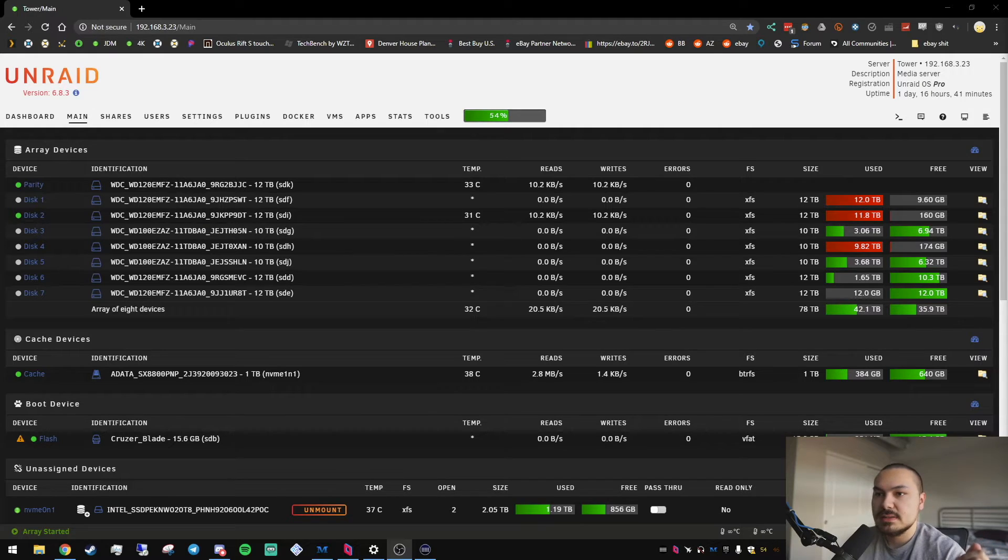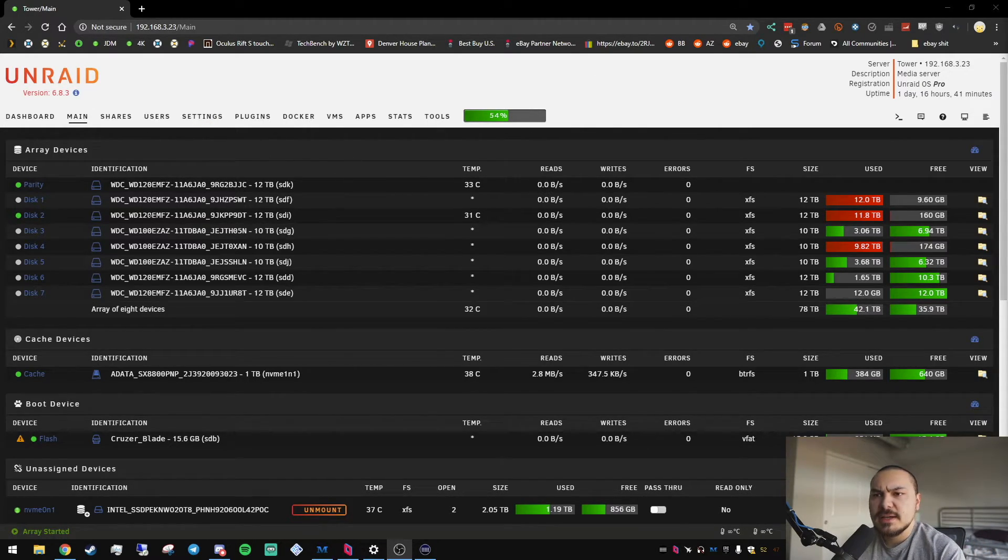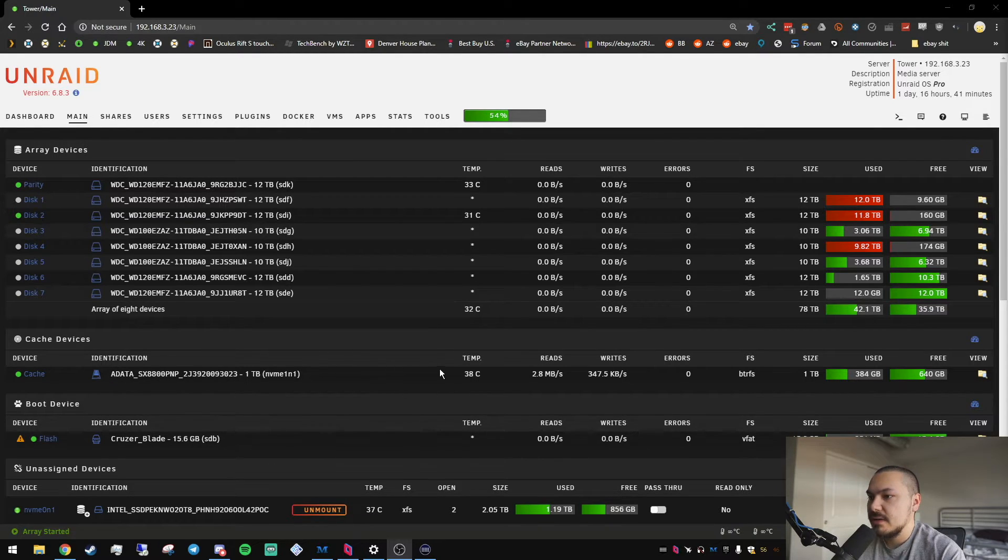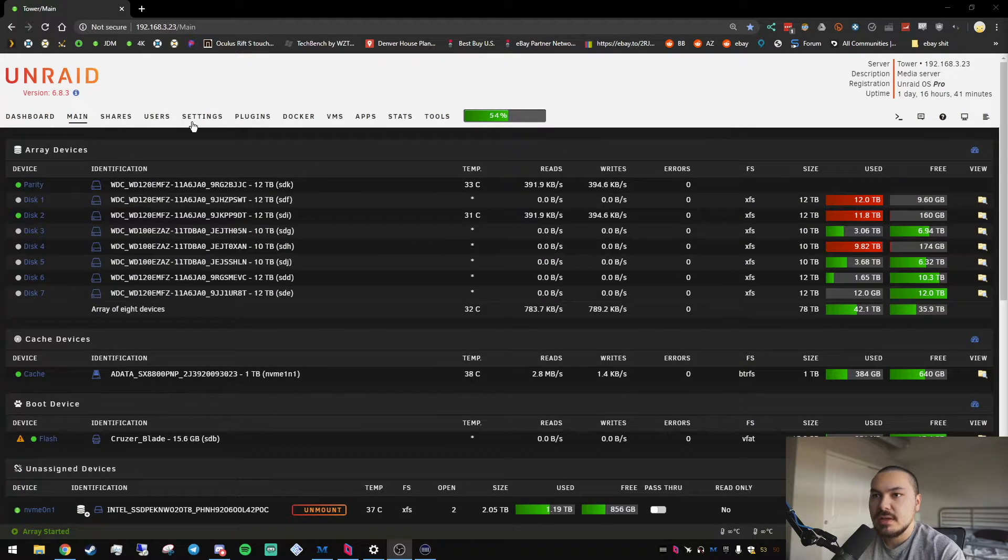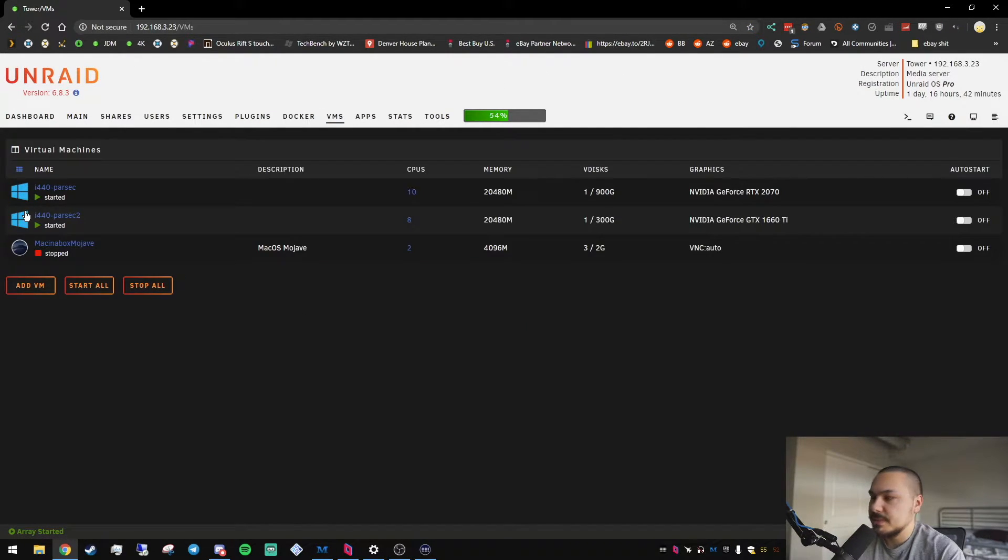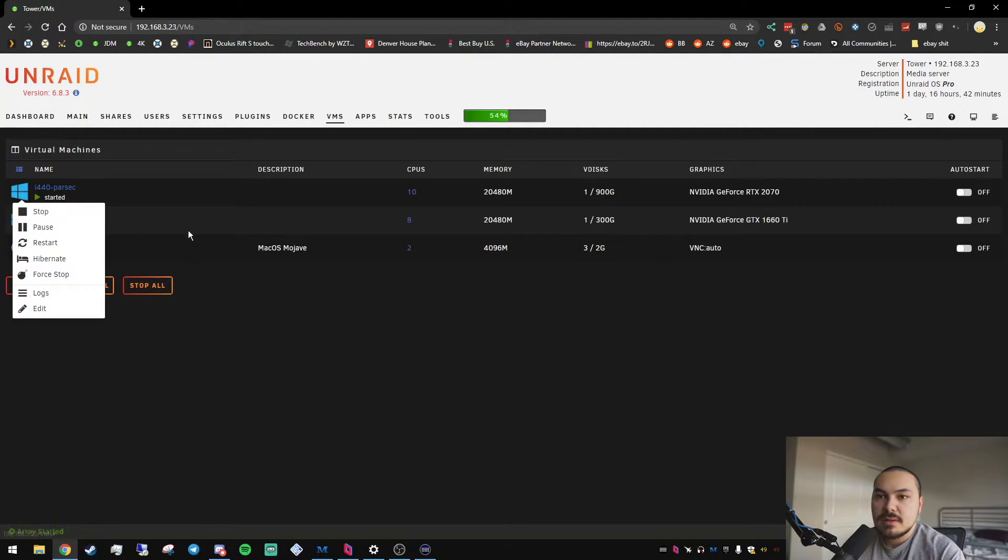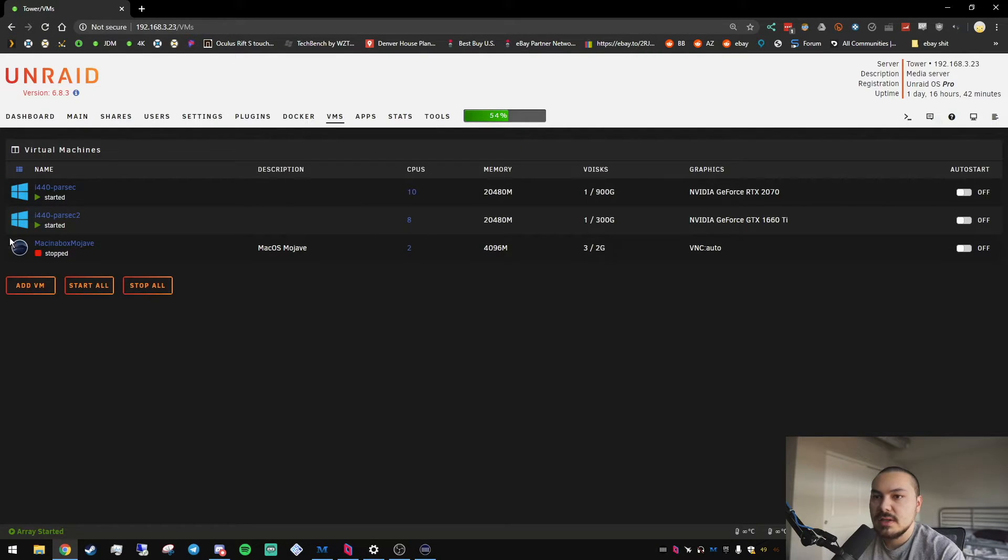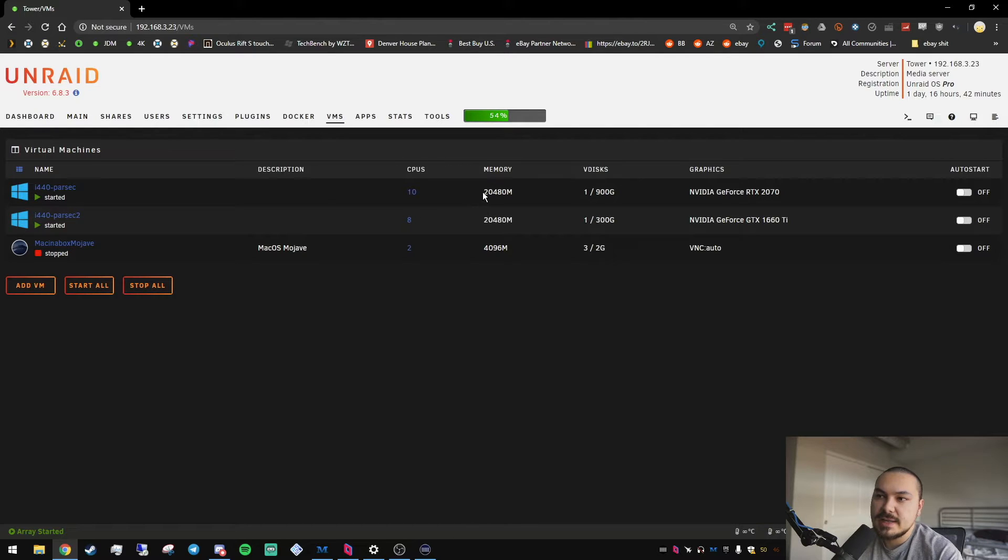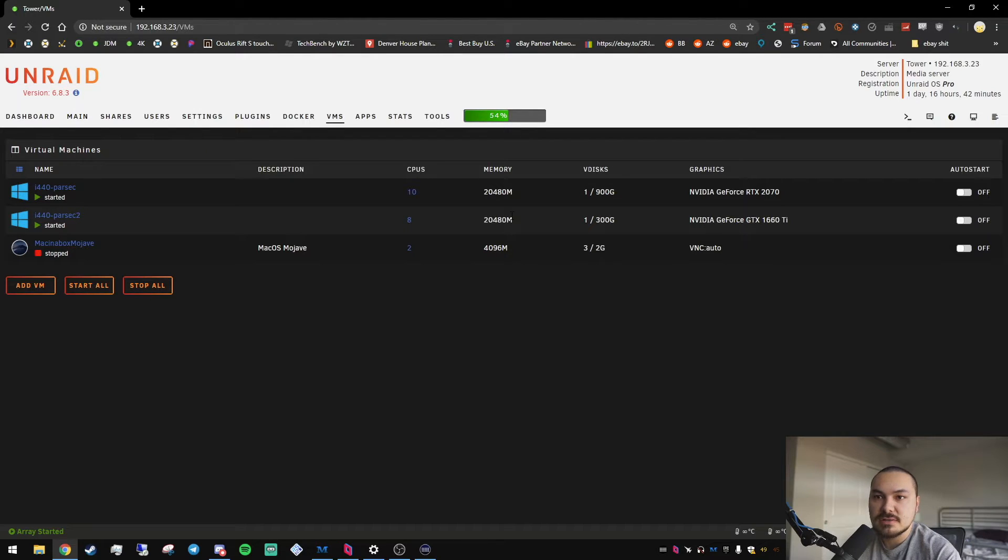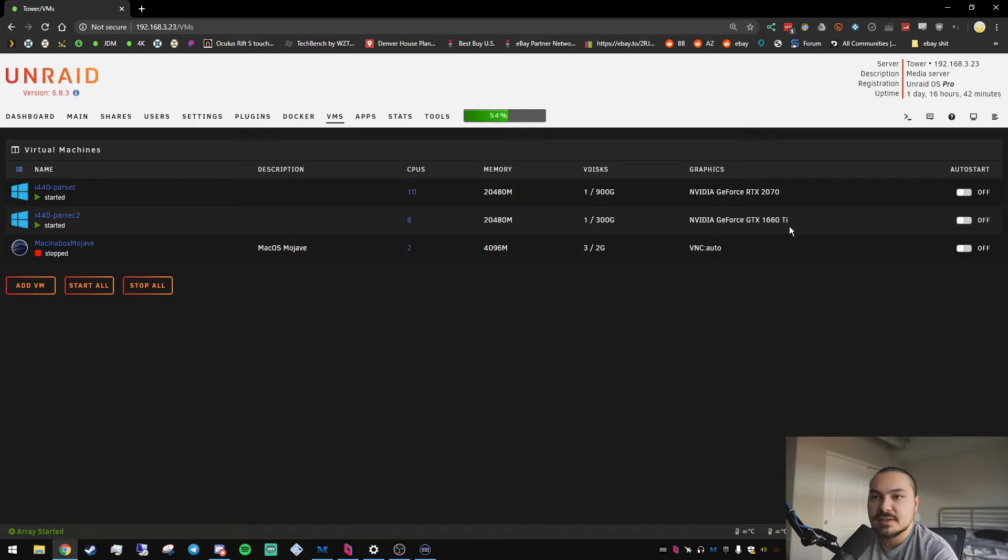Here is my Unraid dashboard and you can see I have all my drives here and my cache drive and there's my flash drive. Then if I go to the VMs, I have two Parsec VMs. One is 10 cores, one's eight cores. I haven't set up this Mac in a box yet, but that seems like something I want to play around with. Right now I have each at 20 gig of RAM. You definitely don't need that much. You could probably get away with eight gig or 12 gig, just depends on what kind of performance you expect. I've got an RTX 2070 in the first one and a 1660 Ti in the second one.